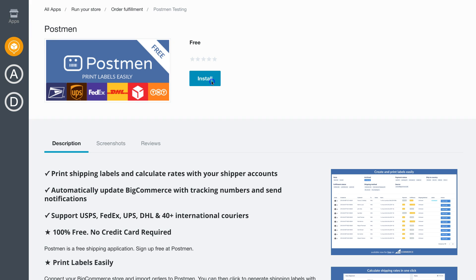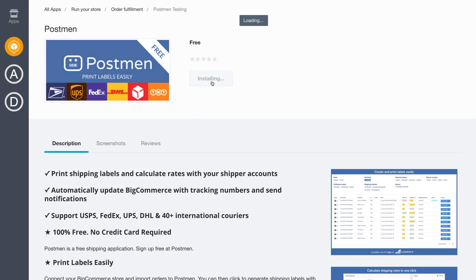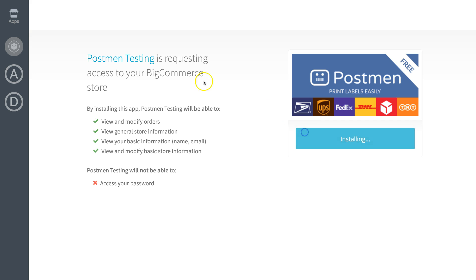To begin, you need to sign up for a free Postman account at postman.com and install the Postman app in your BigCommerce admin panel.